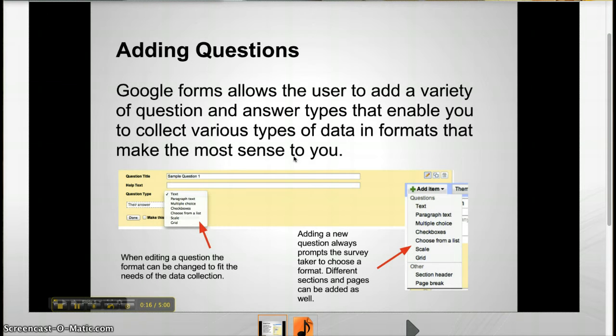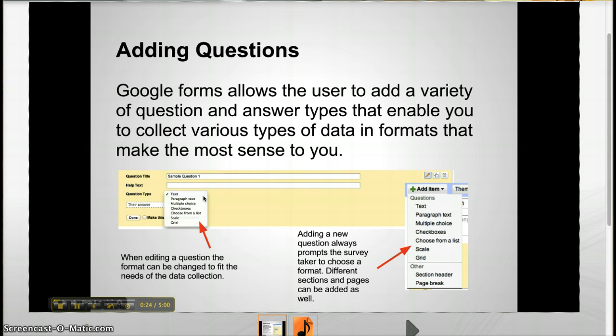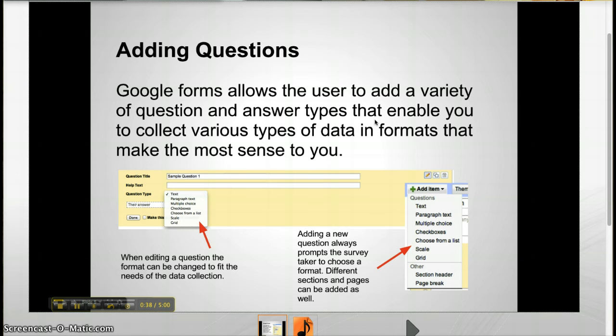A Google survey has seven different types of questions that can be used to collect information. Text and paragraph allow for written responses. Multiple choice allows for one designated answer. Checkbox and list enable multiple designated answers to be chosen. And Scale and Grid lets the user write items. By clicking on Add Item, you can easily add as many questions as you would like in various formats.